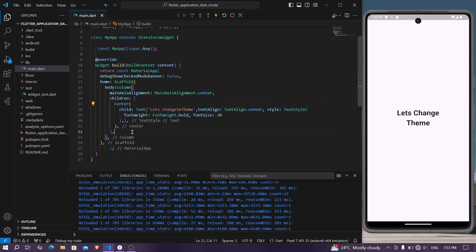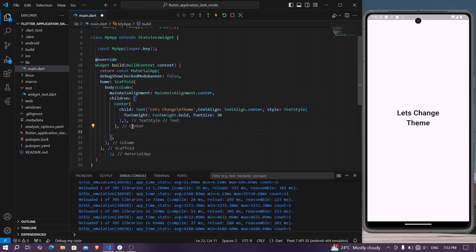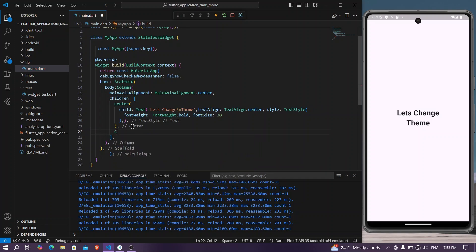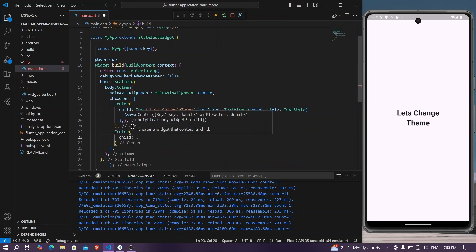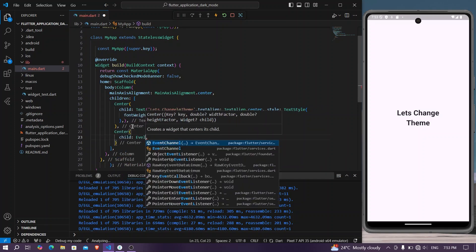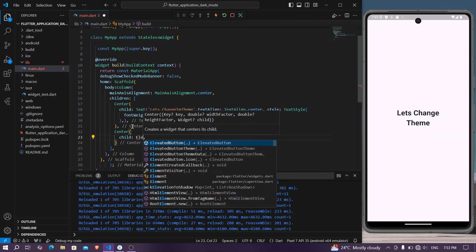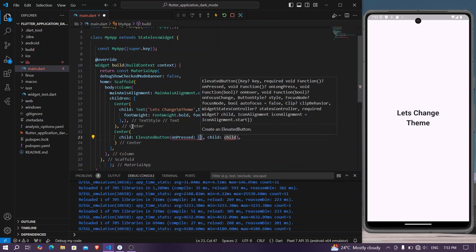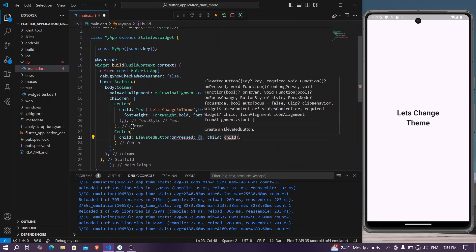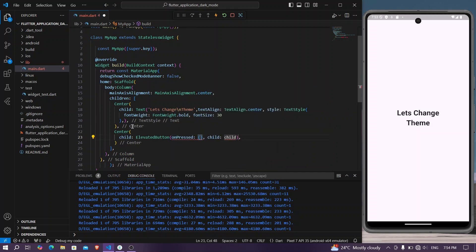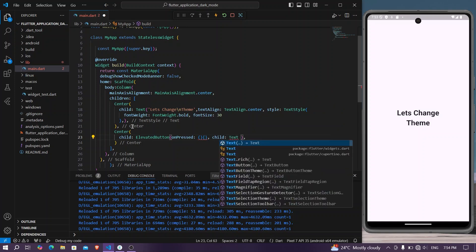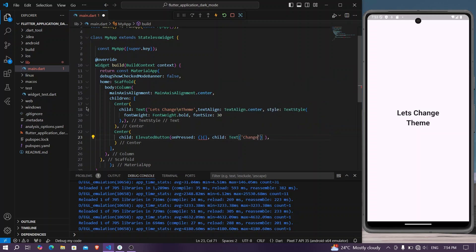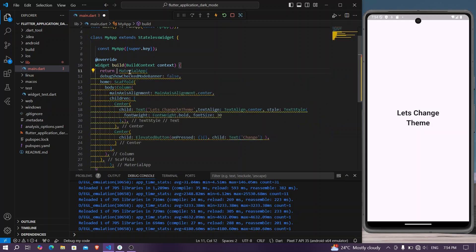For now, we'll simply have our button below our text, which is in the center. We will have our ElevatedButton, and in the onPressed we'll have some function, and in the text we can simply write 'change'. We'll remove the const.